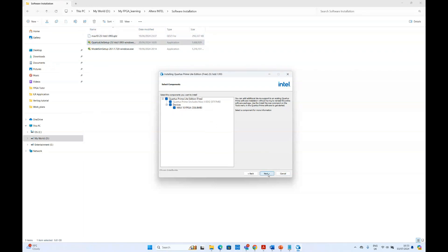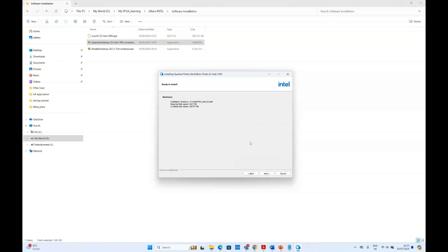If you now click next, then it will go to the installation process. As I mentioned, we already have installed this in our computer. So we are going to cancel it.